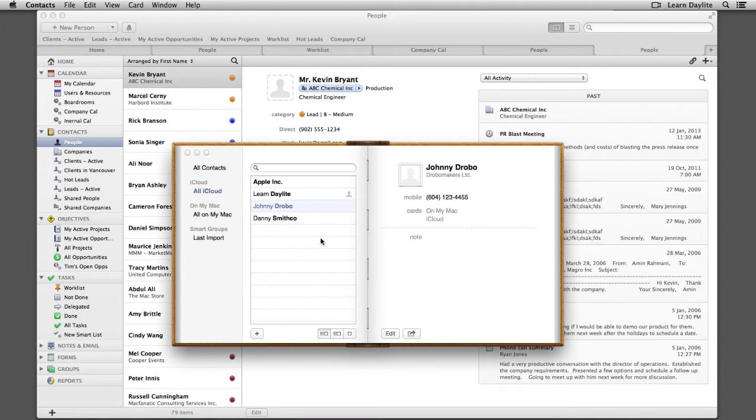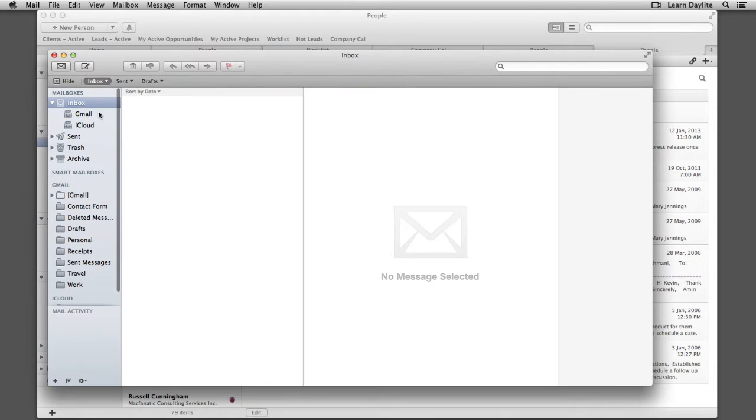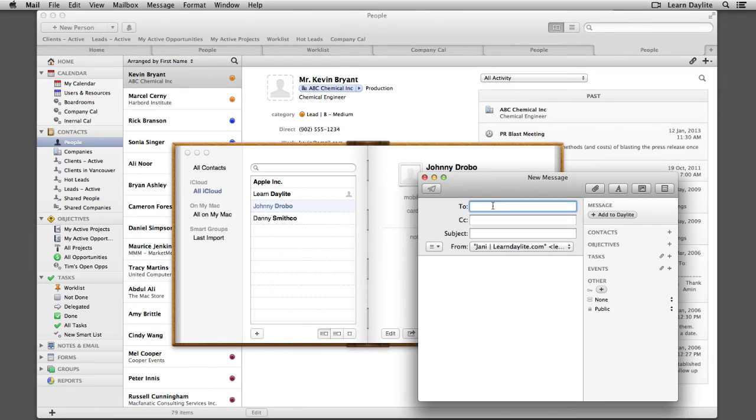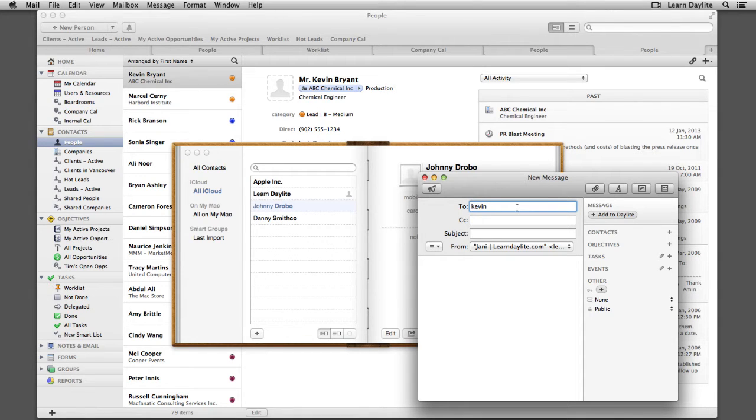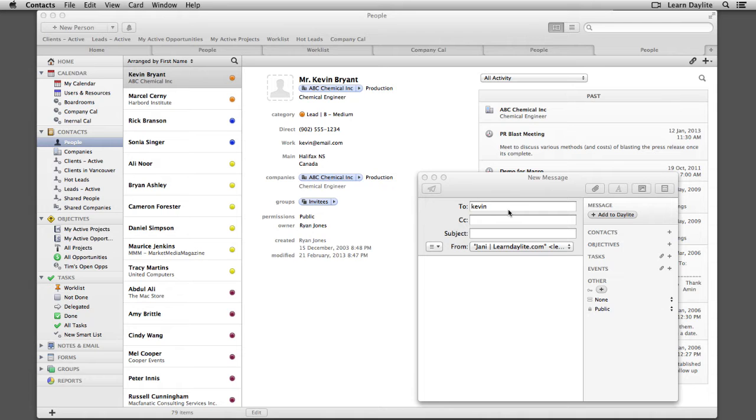Now there's a few reasons why you want to do this. Here's one example. If we open up Mail and start a new Mail message, if you start typing in Kevin, you'll notice that Mail doesn't automatically populate the email address, even though you have this address in Daylight. That's because the Mail program on the Mac only references records that are in your Contacts app or previous recipients.